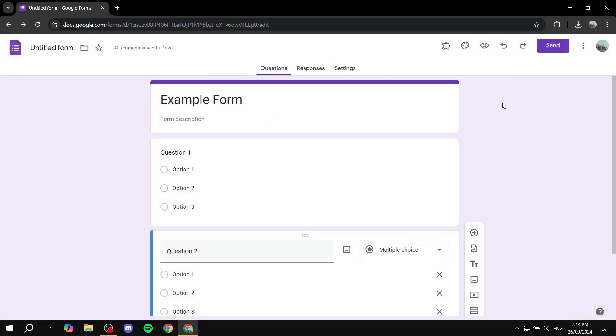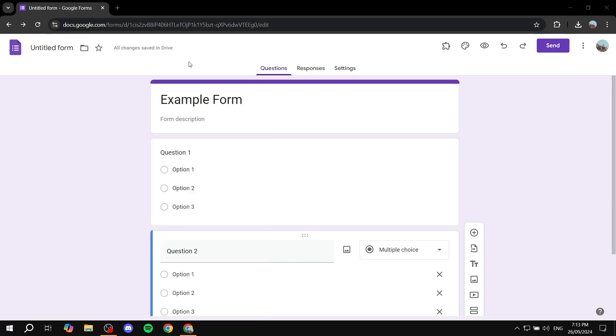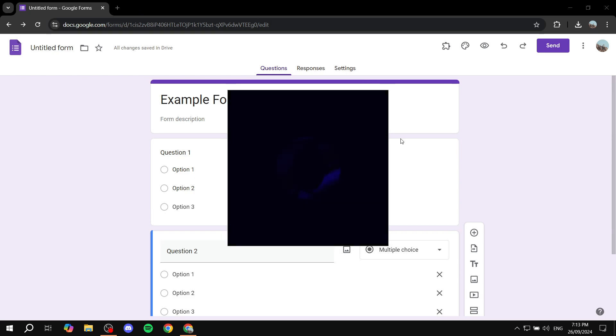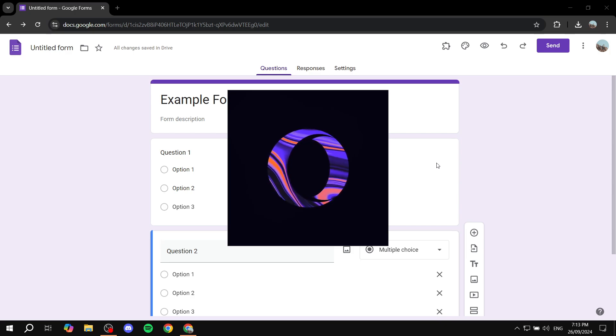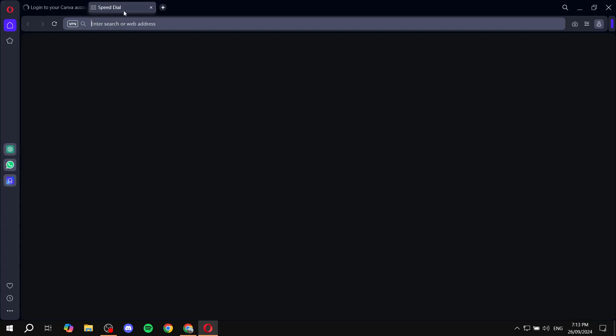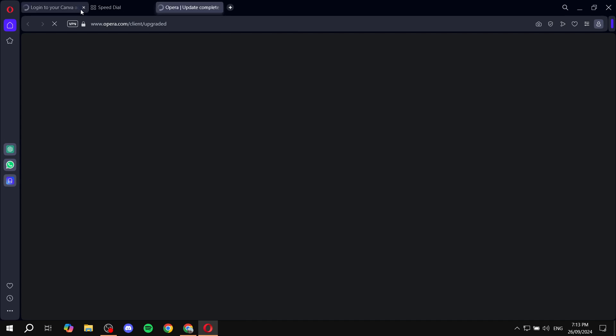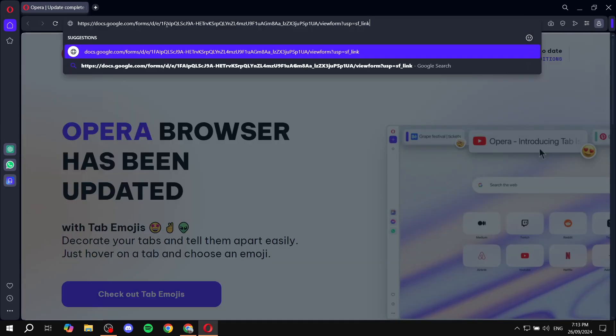We go ahead and send it out to a specific person or a group chat or whatever it may be, and they open it up. Let me just go ahead and open up a new browser here real quick to show you what I mean. If they open it up, by default it should not collect emails.